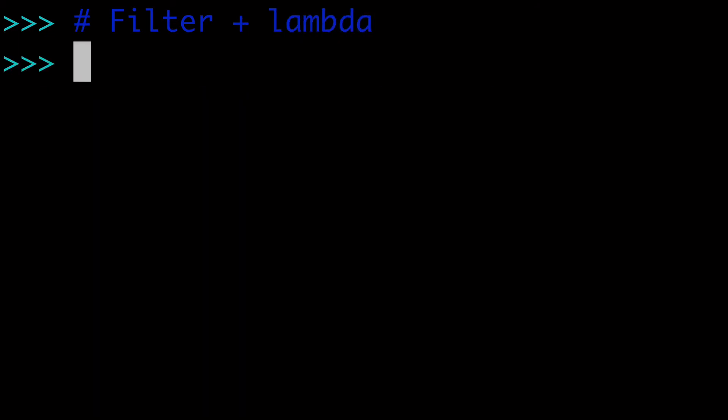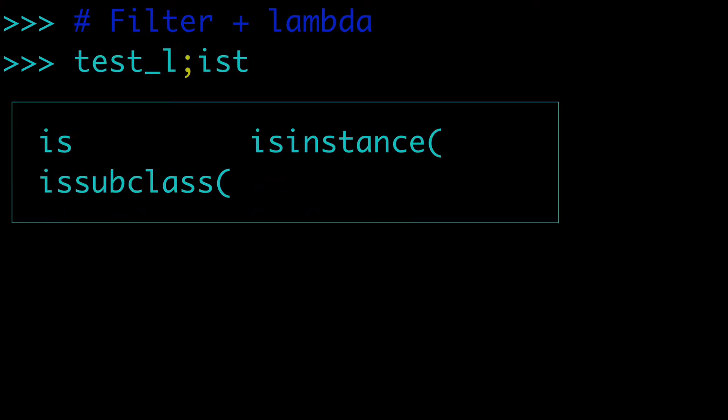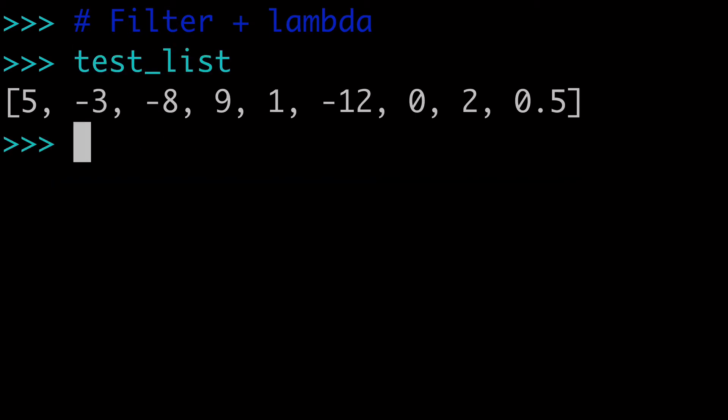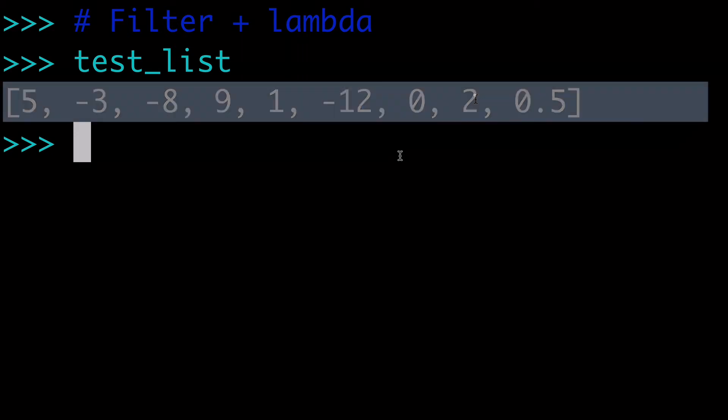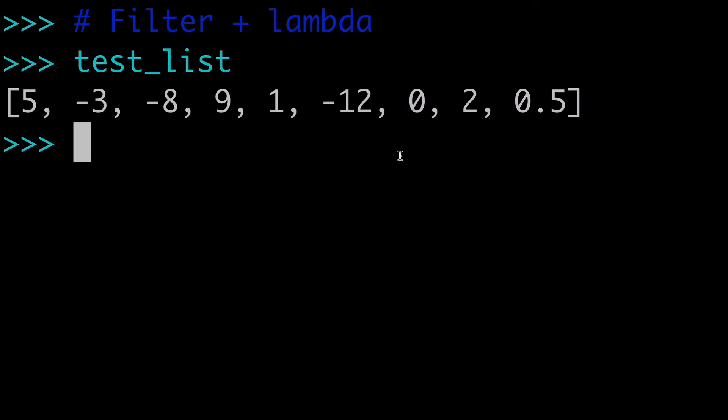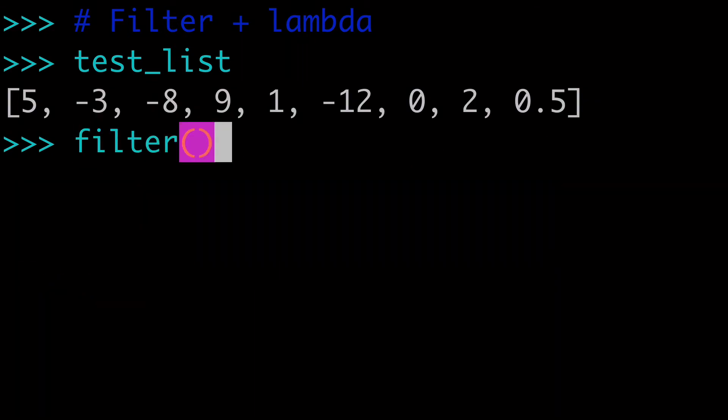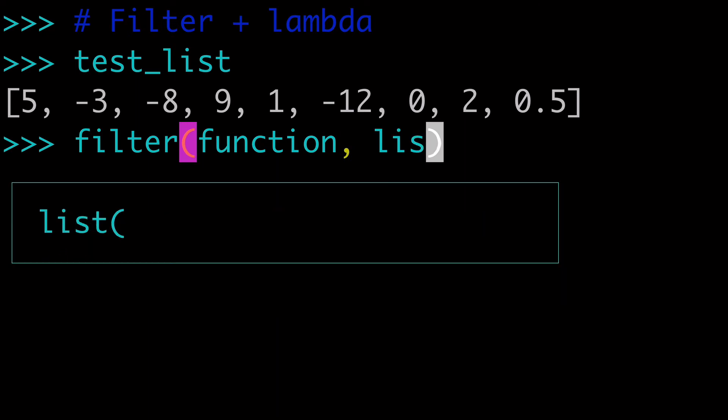And this is the second way that we're going to filter out negative elements from our list. So again, we have our list called test_list. And this list has not been modified at all. It's the exact same list from the first example. So now what we're going to want to do is use the filter built-in function. And the filter built-in function takes two arguments. The first argument is going to be a function and the second argument is going to be a list.